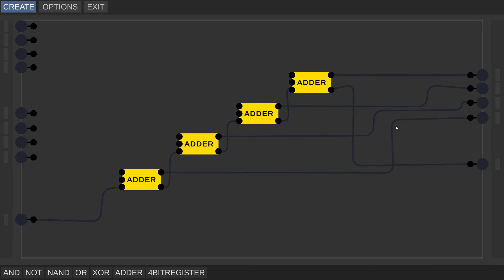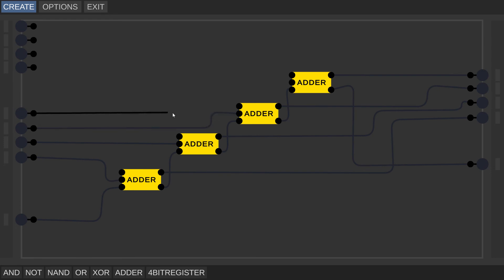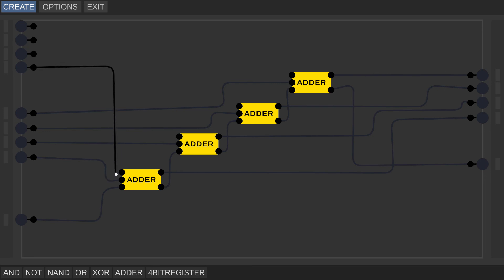The wiring might not look neat, but after connecting the two four-bit inputs, we hook input eight to the middle input of the first adder — input two — and do that for every adder. Then we connect the bottommost input four to input one of the first adder, and so on for each subsequent adder.